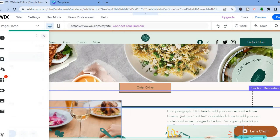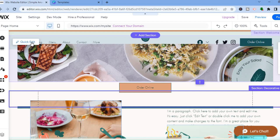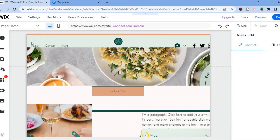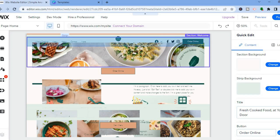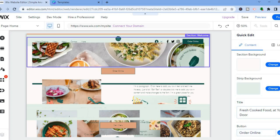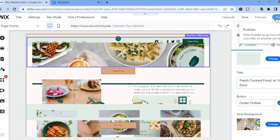To edit any section, simply hover over it and you'll see 'Quick Edit.' From there you can change the picture, text, title, button — anything you want — using the right-hand column. With Wix it's quite easy to customize your website. Once you're finished, tap 'Publish' in the top-right corner and your website will be live. Hope you found this video helpful and informative — if you did, be sure to hit the like button and subscribe.